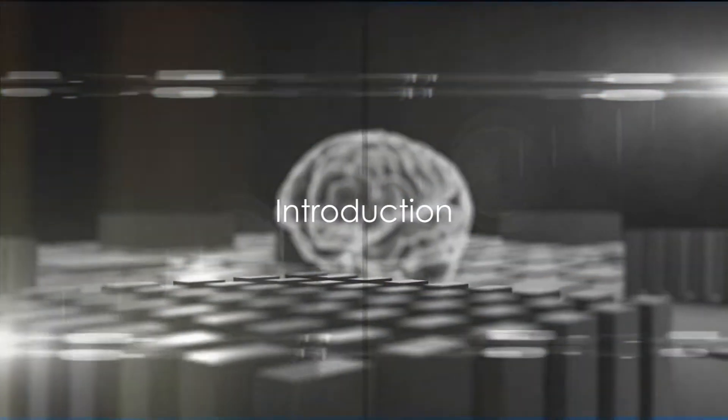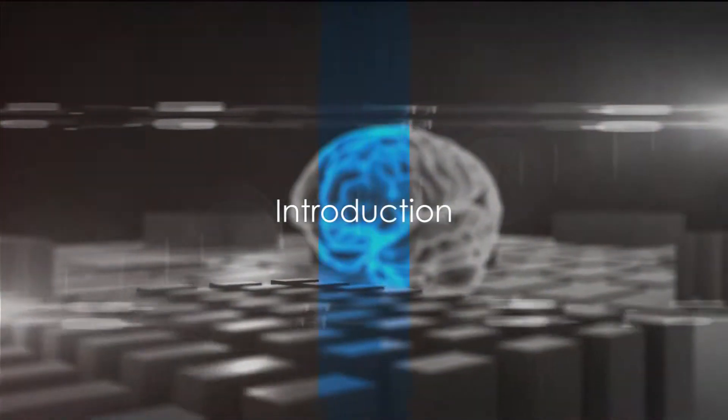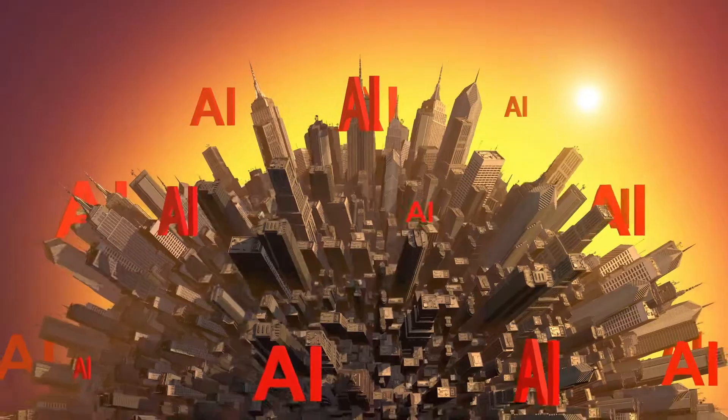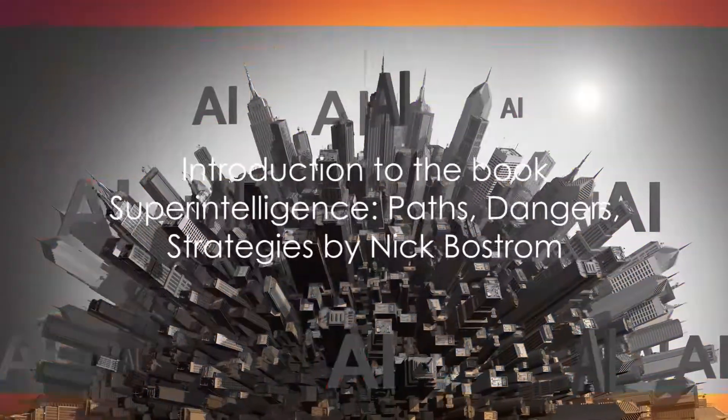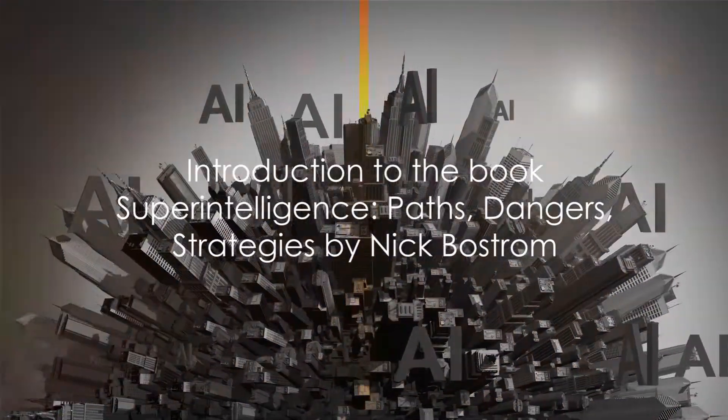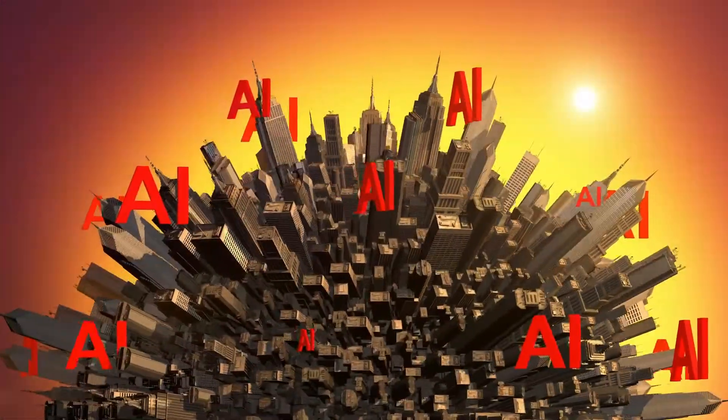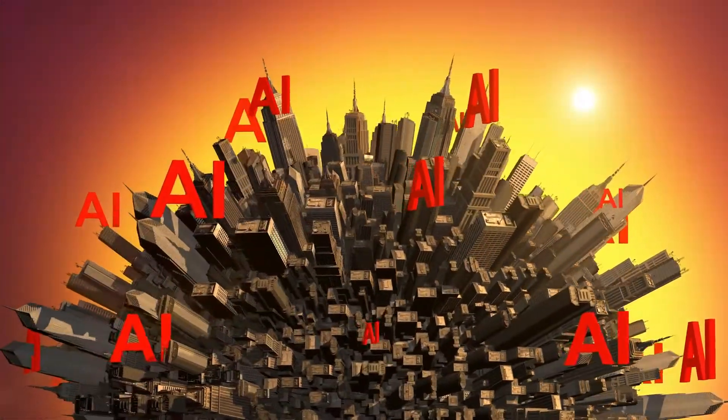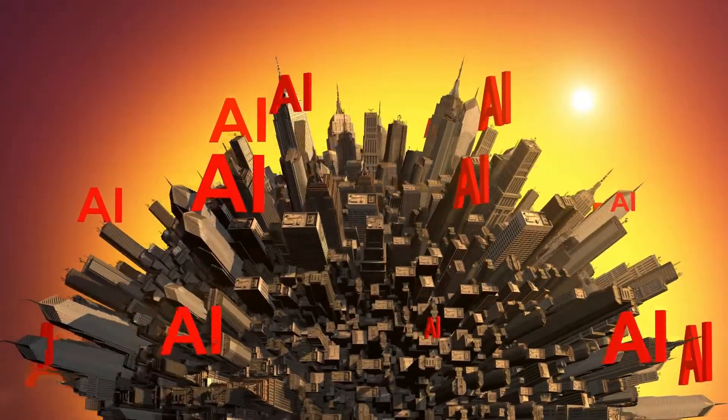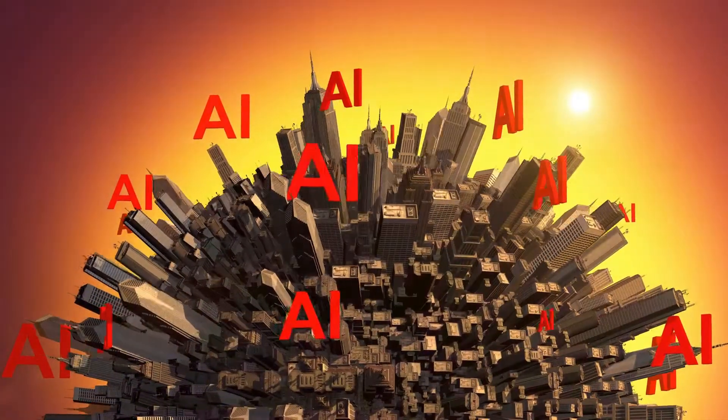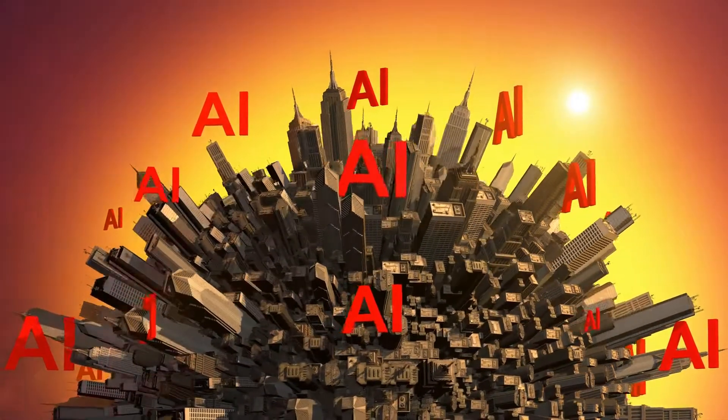What if machines surpass humans in general intelligence? What would be the consequences? These are the questions that lay the foundation for our topic today. The book Superintelligence: Paths, Dangers, Strategies, penned by the notable philosopher Nick Bostrom.